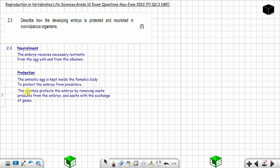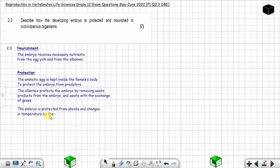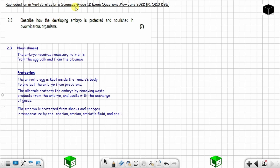The allantois protects the developing embryo by removing waste products and assists with the exchange of gases. Additionally, the developing embryo is protected from shocks and changes in temperature by the chorion, amnion, amniotic fluid, and the shell. That's how you answer question 2.3 from May/June 2022 on reproduction in invertebrates, Life Sciences.